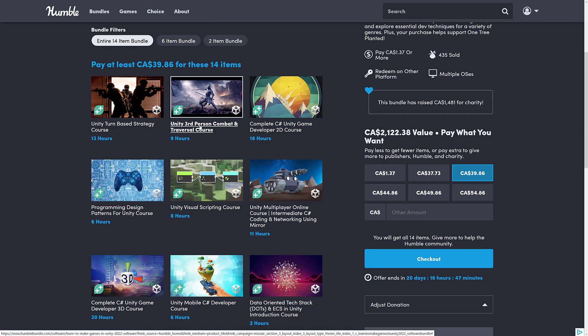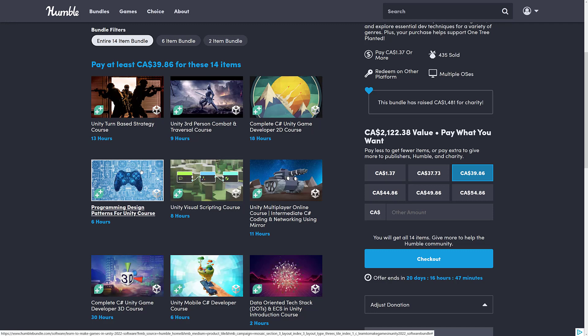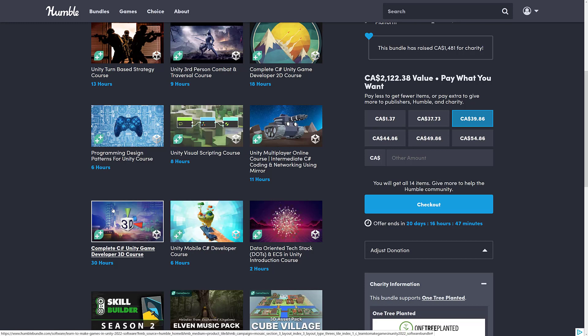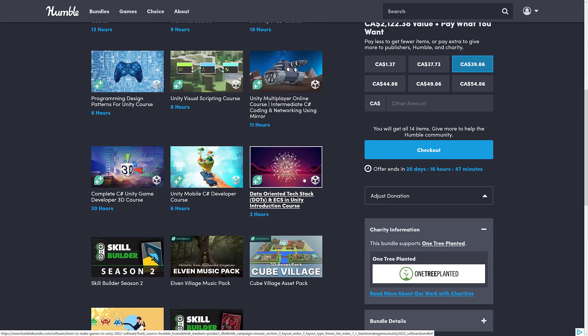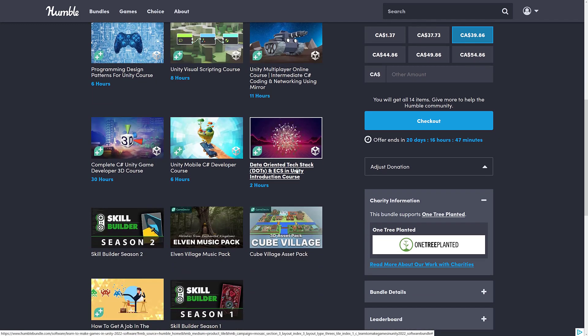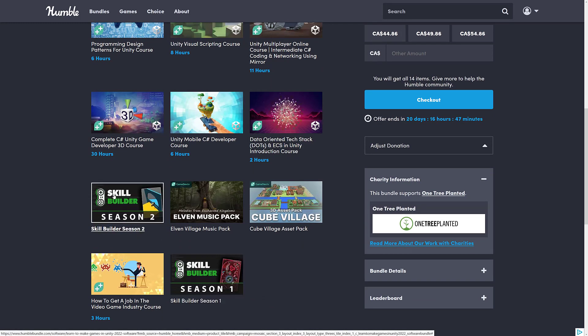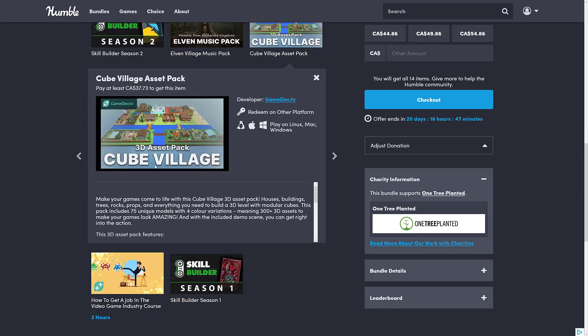Then on top of that, we have the third-person combat and traversal course for making a Dark Souls-y type game. This was featured in the last Humble Bundle as well. So make sure that you don't already own this course if you're interested. We also got the complete 2D course. We got programming design patterns for the Unity course, visual scripting course, multiplayer online intermediate course, C Sharp 3D course. So 3D and 2D are both covered here. Again, this was in a previous bundle as well. Mobile course, which I think was also in a previous bundle. You get the DOTS or the data-oriented technology stack and ECS introduction, if those things ever actually ship. And then you get Skill Builder Season 2. So a bit more of what you got at the $1 tier, you get two seasons of that.